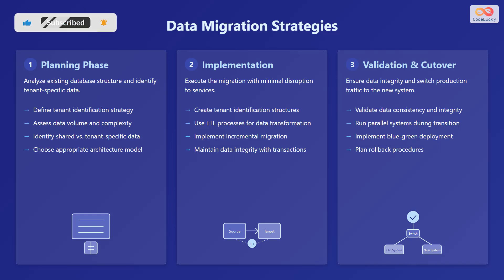The second phase is implementation. Execute the migration with minimal disruption to services. Create tenant identification structures, use ETL processes for data transformation, implement incremental migration, and maintain data integrity with transactions.